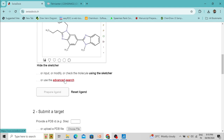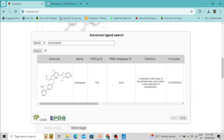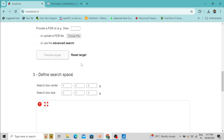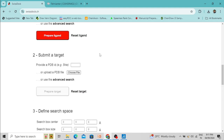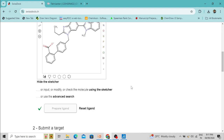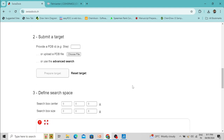An advanced search option is also available. For example, I am typing the name Telmisartan, then clicking the 'Search' button. I have selected the molecule and clicked 'Apply'. A checkmark has appeared, confirming that the ligand has been uploaded successfully.